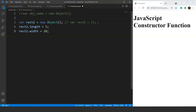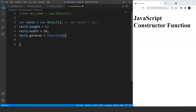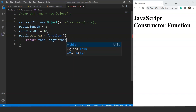Next we'll add the two methods: getArea and getParameter. The syntax for adding a method goes like this — we write the object name dot method name, so rec2.getArea, followed by an equals-to sign and the function keyword with the body of the method. This getArea method will return the area of a rectangle using the this keyword, so we write: return this.length * this.width.